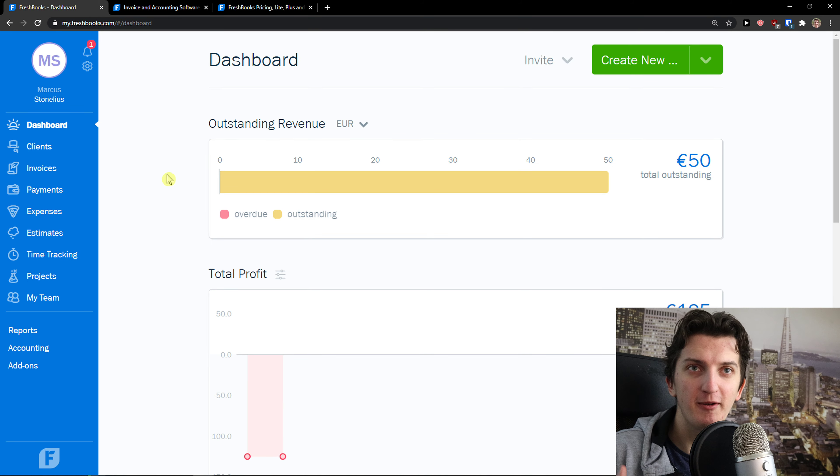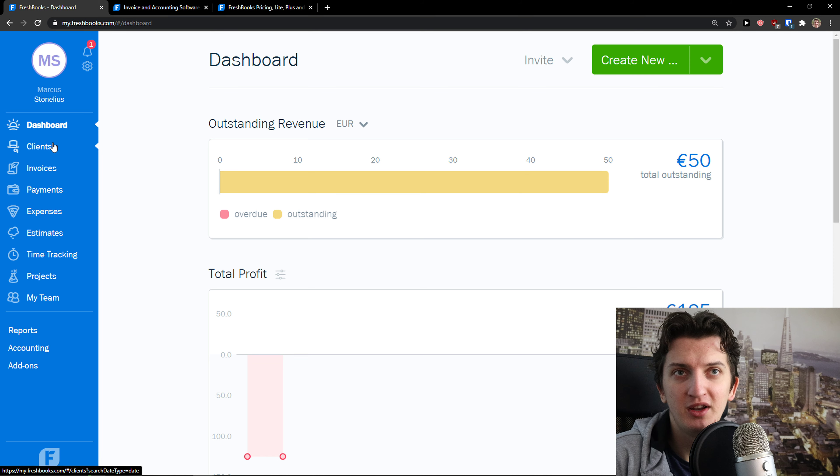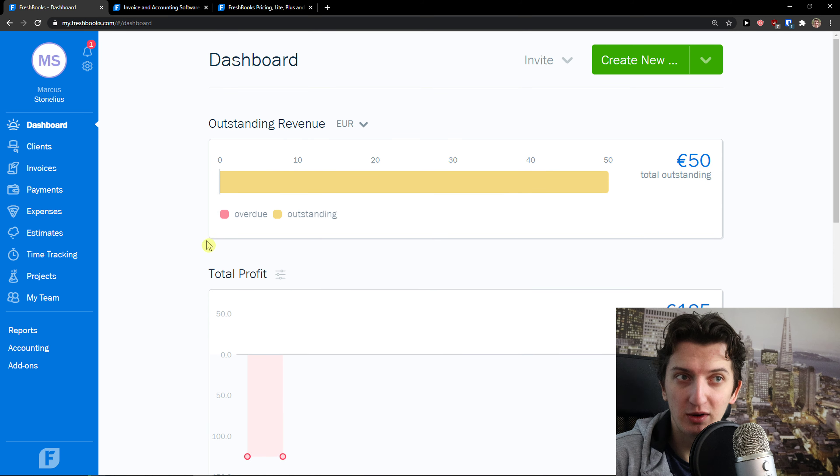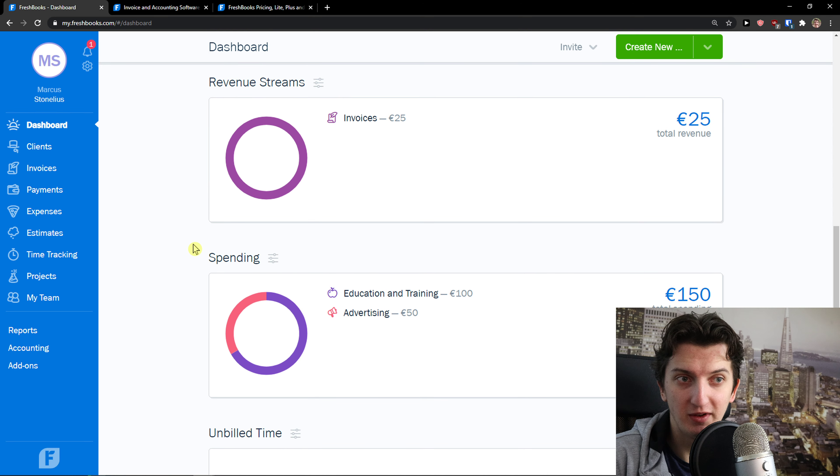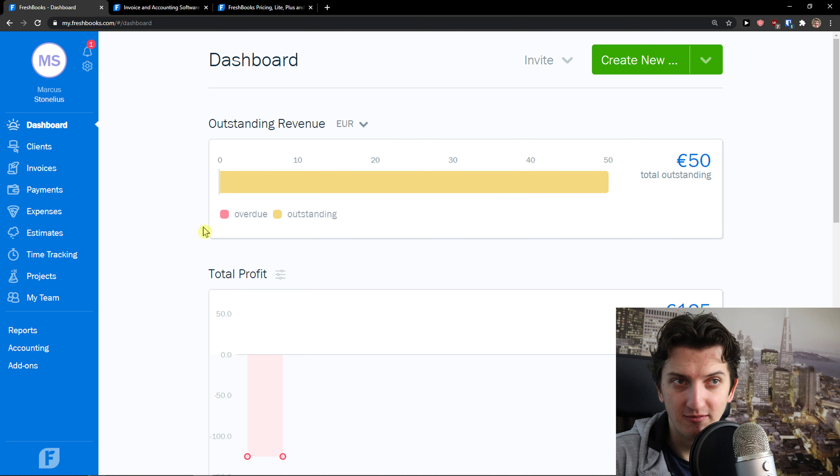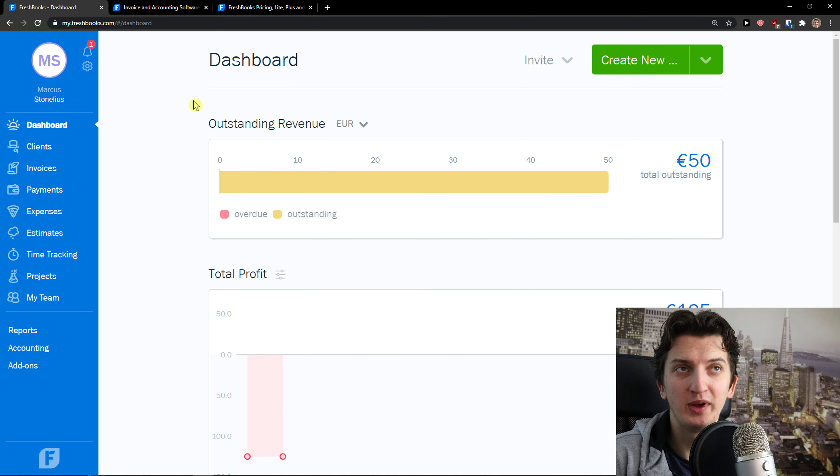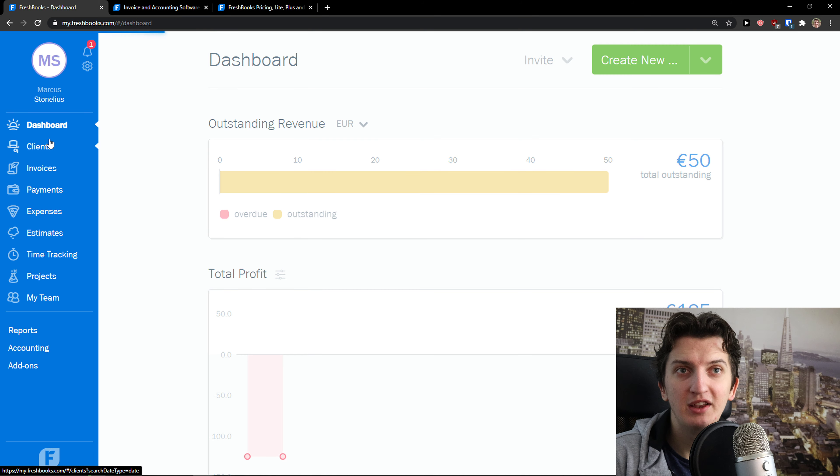What about the features and how it actually feels to use FreshBooks? When you come here, you get a dashboard where you see outstanding revenue, total profit, revenue streams, spending, unbilled time. This is okay. It's not really advanced like you have in QuickBooks.